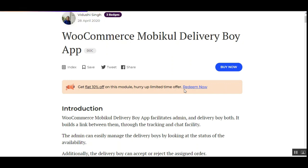Hello and welcome to this new video tutorial of WooCommerce MobiKool Delivery Boy app. In today's tutorial we'll be showing you how the admin can configure this app from the admin backend panel, how customers can place orders, how the admin can log into his account through the mobile app and check orders, assign orders to a delivery guy, and how delivery guys receive and deliver products to customers.